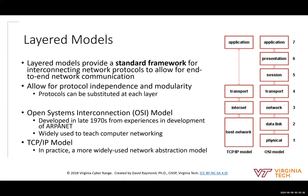We're going to talk about layered models. The layered models provide a framework for how different components of the network work together. The cool thing about this layered network model framework is that you can plug and play different protocols at different levels, and the whole network can continue to work even though you're using different protocols at different times on different levels.